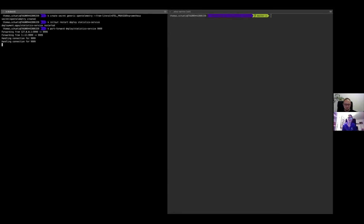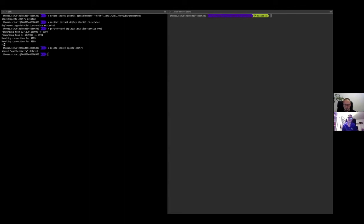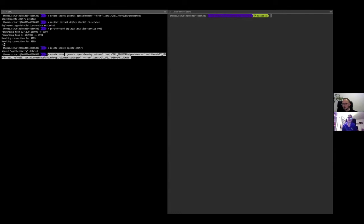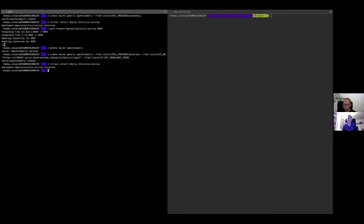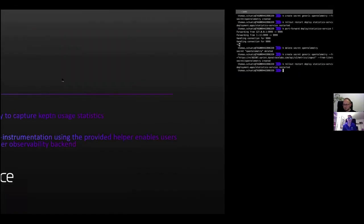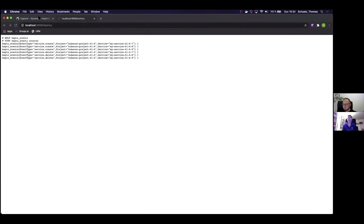As we saw, this is working on Prometheus. I will now switch the backend and use Dynatrace as the observability backend. To achieve this, I have to delete and recreate the secret, but now use Dynatrace as the provider and pass the credentials to it. I create a new secret also called 'opentelemetry', using Dynatrace as the OpenTelemetry provider, and pass the Dynatrace URL and the Dynatrace API token — which is masked — to the secret. Afterwards, I will also restart the deployment of the statistics service. Now the service collects data and sends it to Dynatrace, and after some time we see this data in our Dynatrace Explorer.